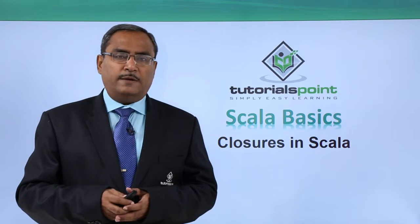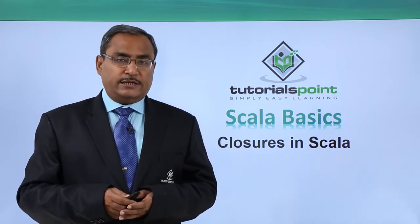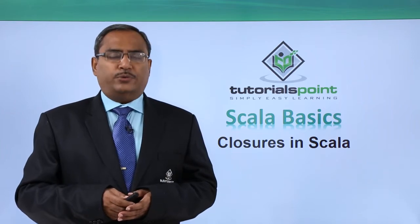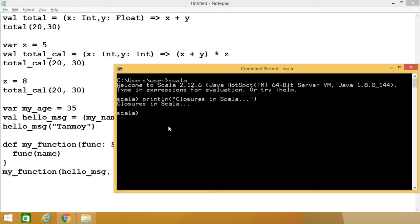We will look at closures in Scala with one sample code, its explanation, and execution for better understanding. In this session we are discussing Scala closures and we shall discuss how to define one Scala closure, what problems this closure can solve, examples of Scala closures, and the working of different data types.